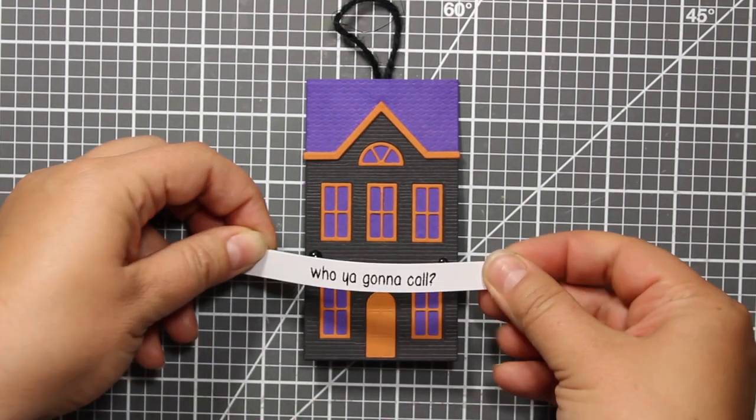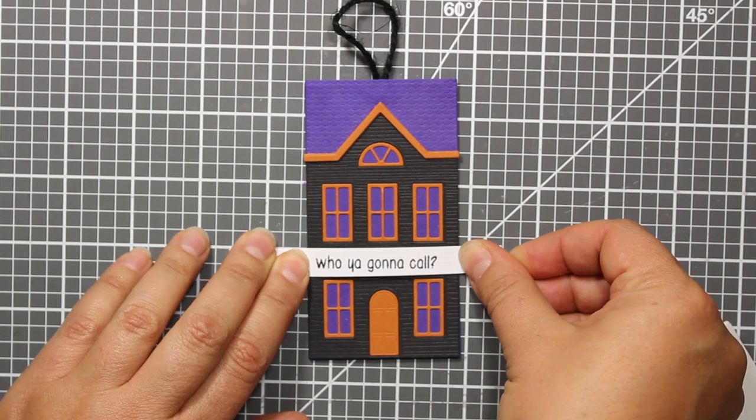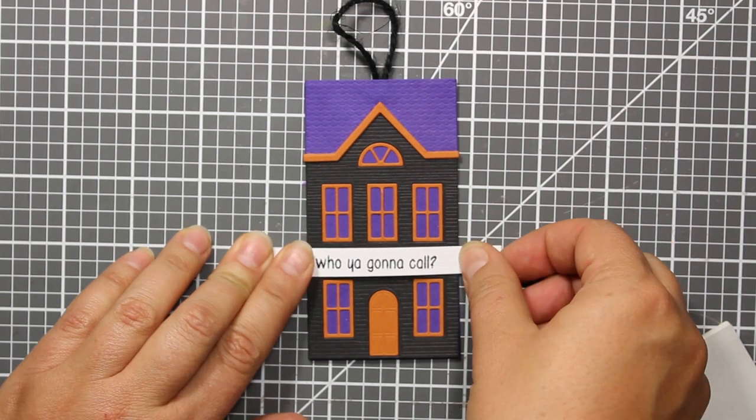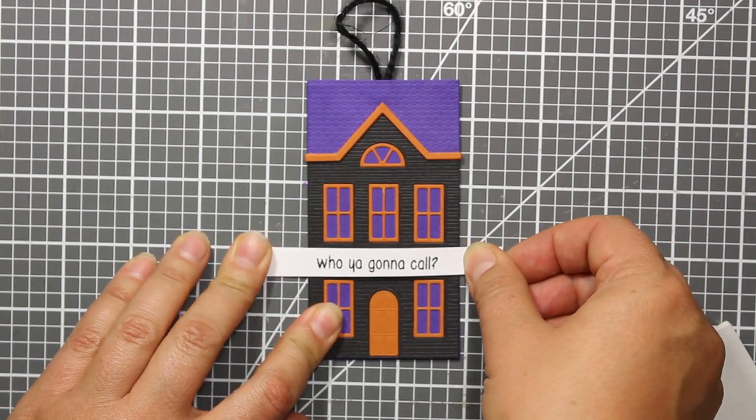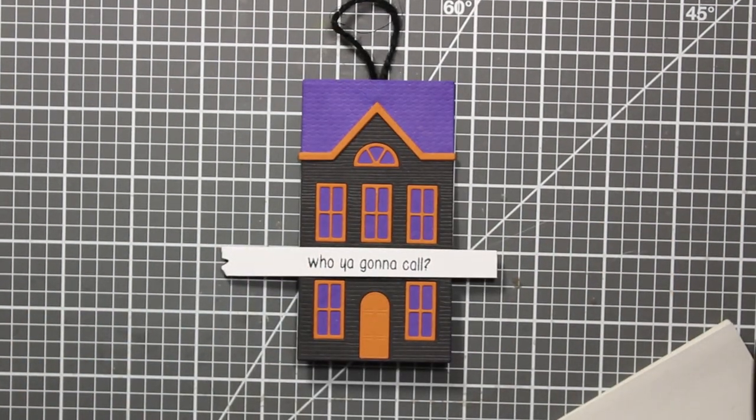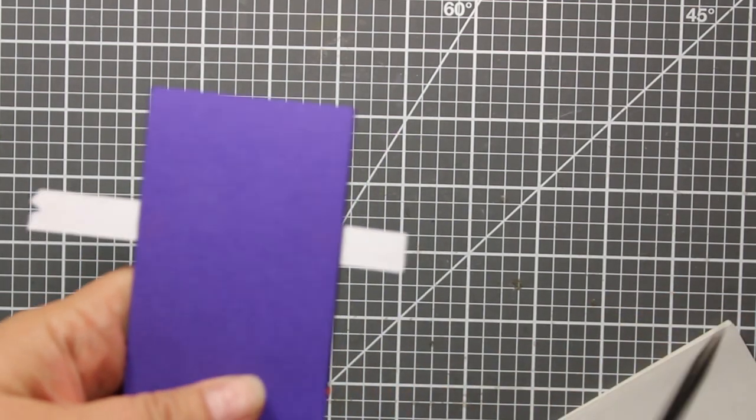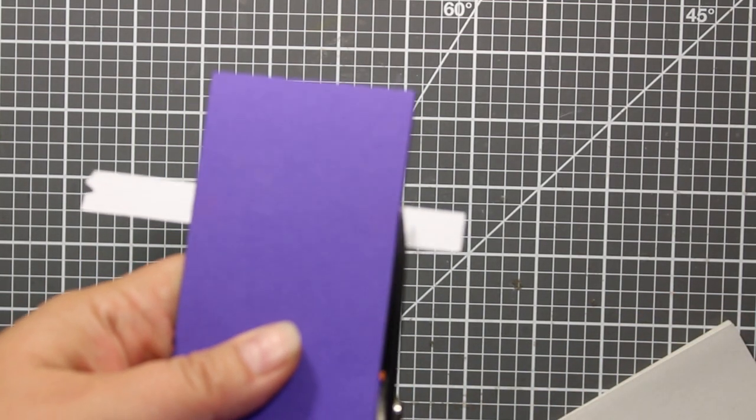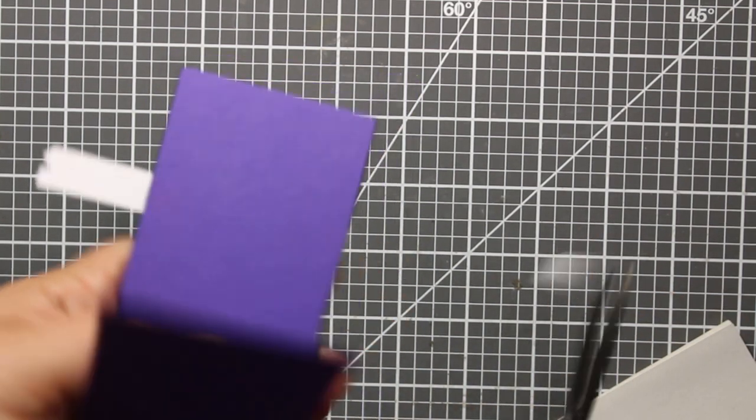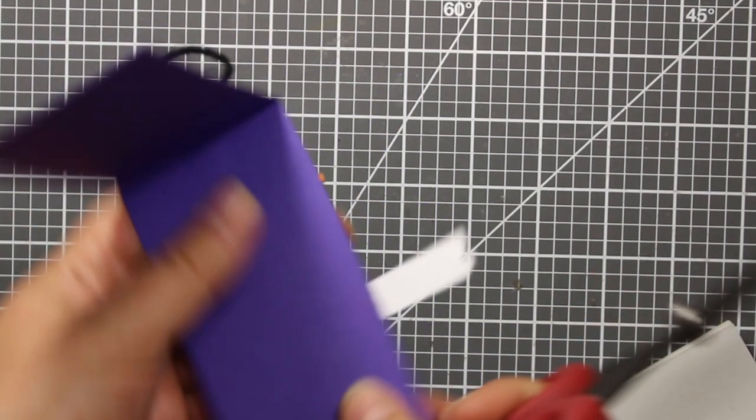There is a little bit of space between the first and the second floor and here is where I can attach the sentiment strip. Then I'm trimming off all extra cardstock from the sides of the card.